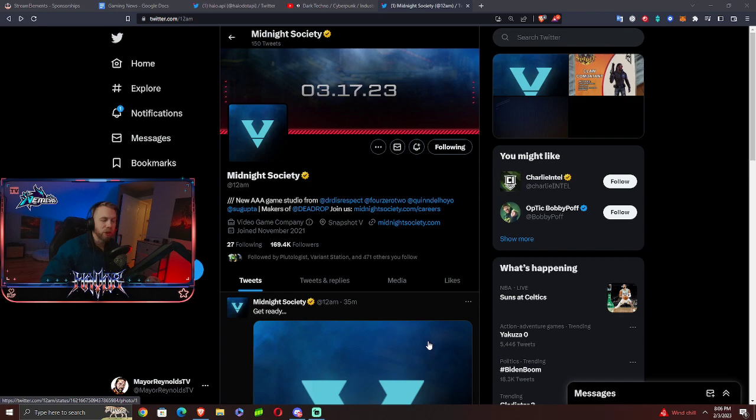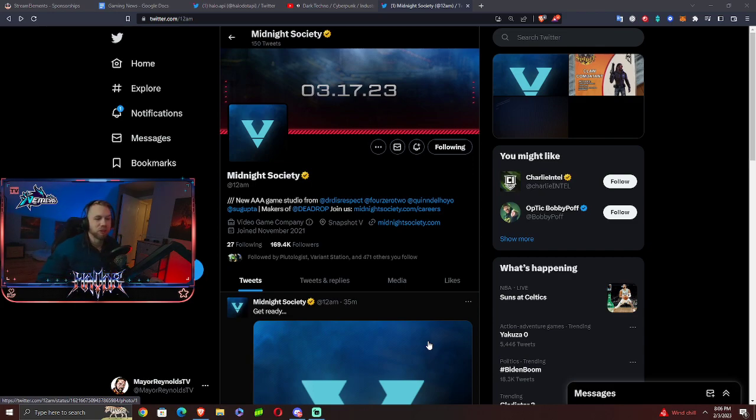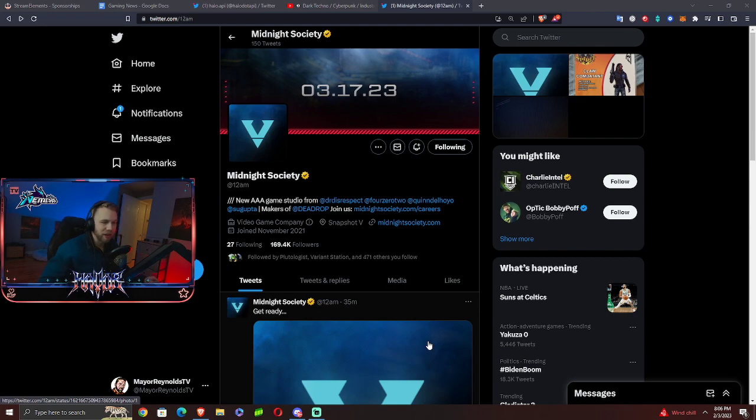I'm looking forward to seeing what we do get in this Snapshot. And they're hyping it up. So I'm thinking it's going to be a big one. Doc himself, Dr. Disrespect, has been talking a lot about Dead Drop and Midnight Society on stream and how excited he is for 2023.